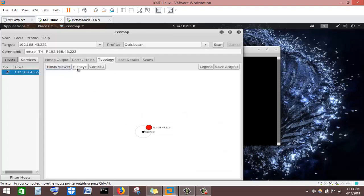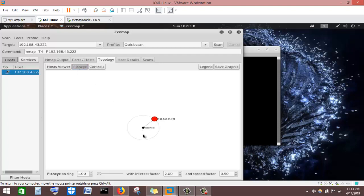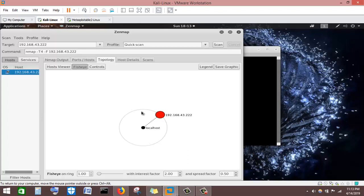In the Topology section, selecting Fish Eye view, we can see our one target machine and the location where the scan originated from.